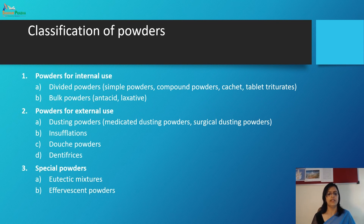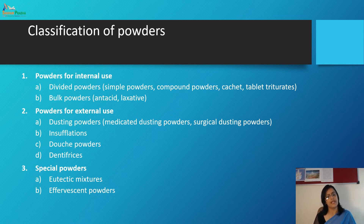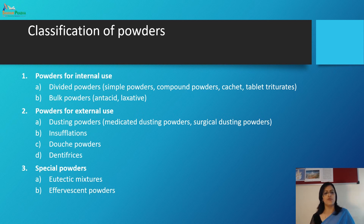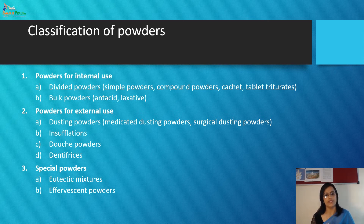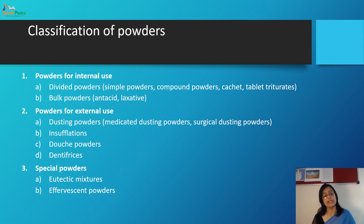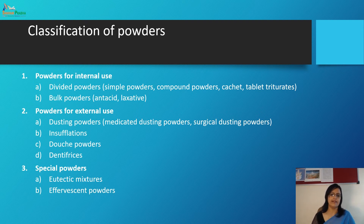Moving to the classification of powders. Powders can be classified based on their uses: for internal use — divided powder, simple powder, compound powder, sachet, tablet triturates, bulk powder, antacid, and laxatives; for external use — dusting powder, medicated dusting powder, surgical dusting powder, insufflations; and special purpose powders — eutectic mixture and effervescent powder.